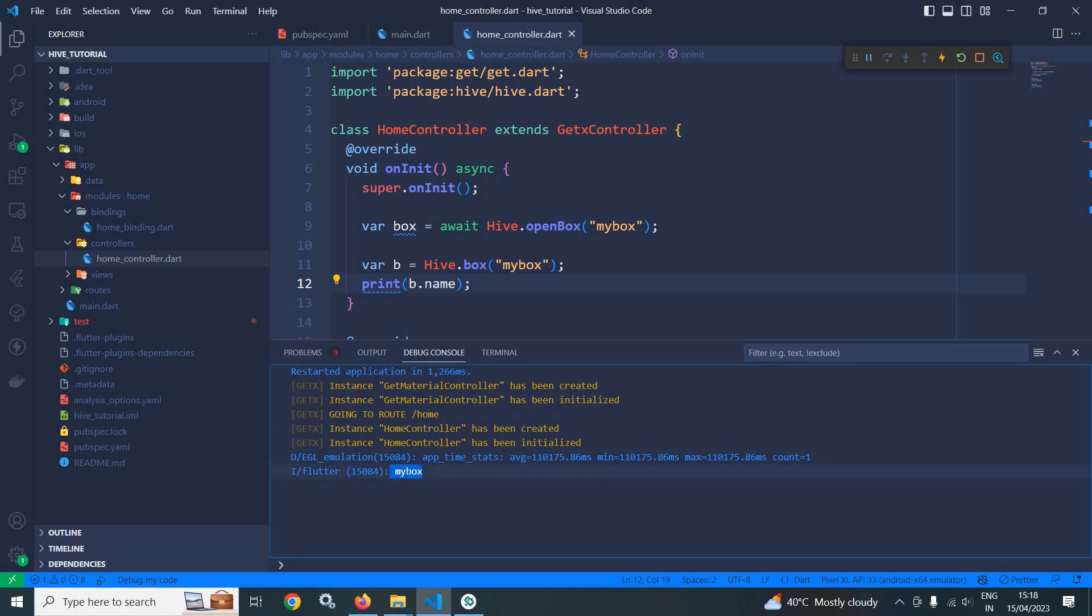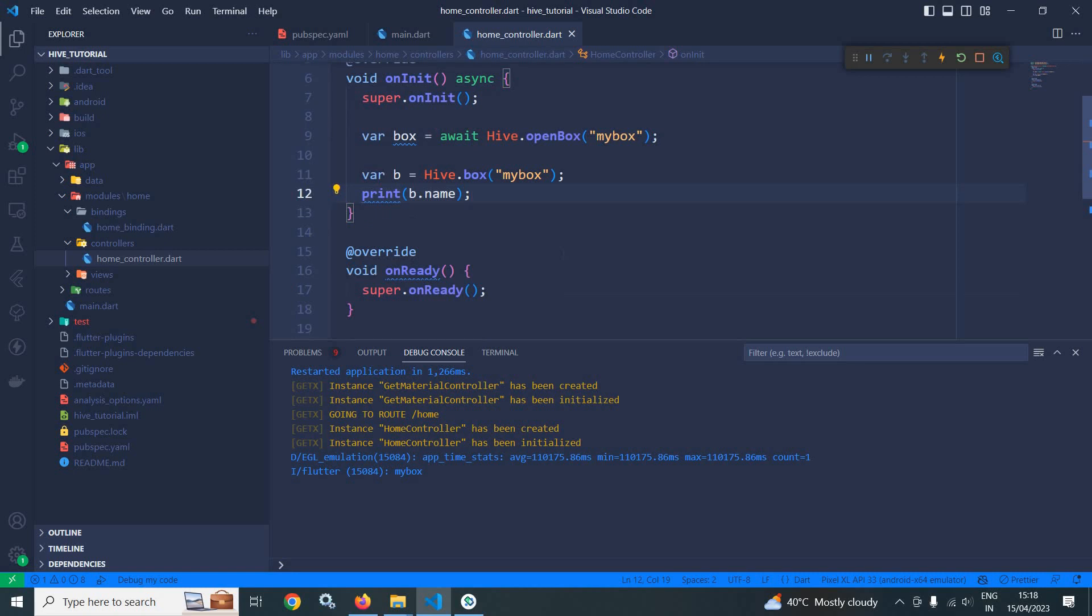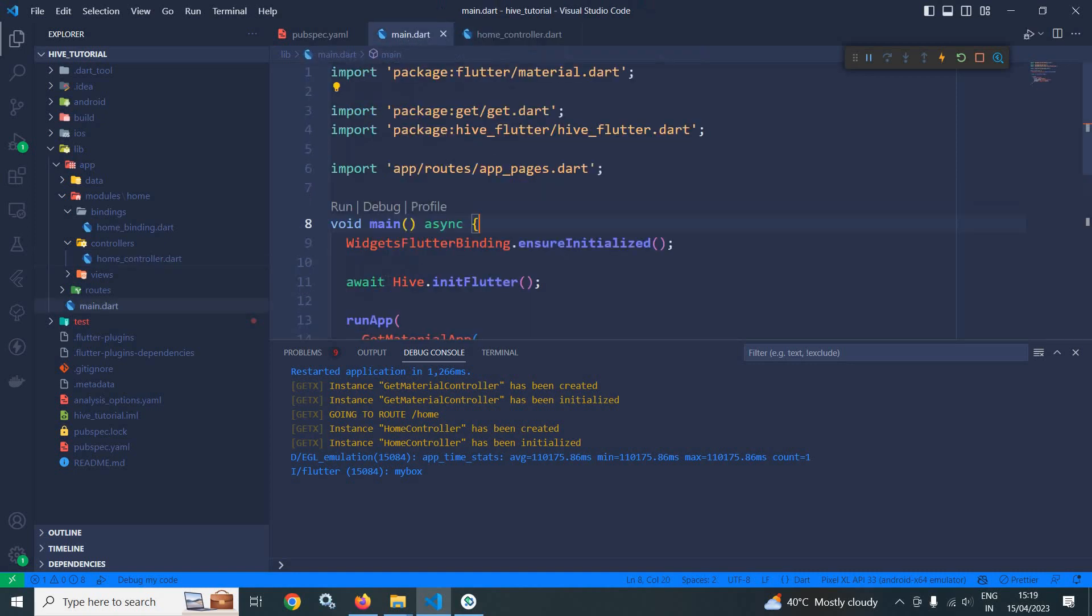Similarly, if you want you can print the path also. This means where the data is stored - that path you can also print. If you remember in the last video I told you that we need to initialize the Hive, and initialization means it specifies the path where the data will be stored.